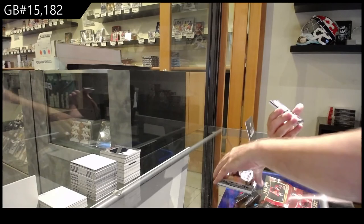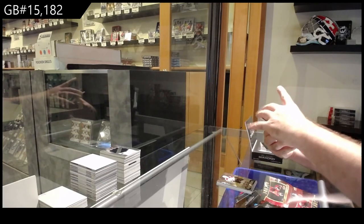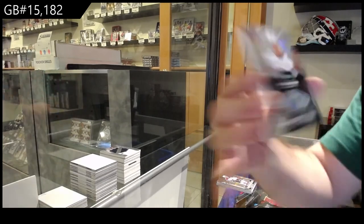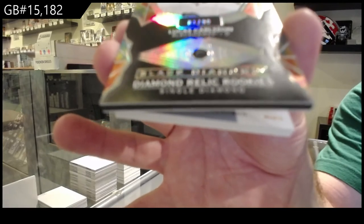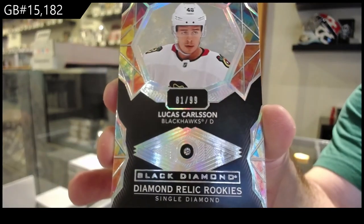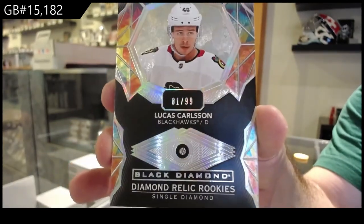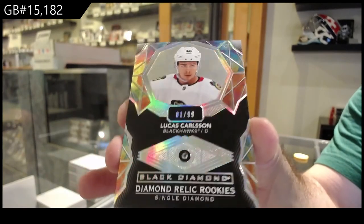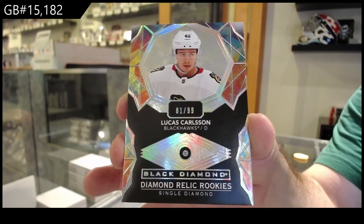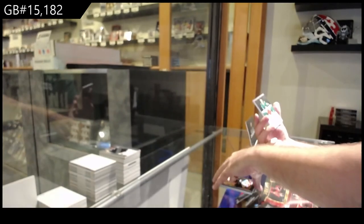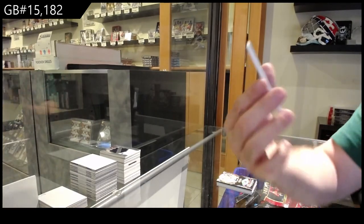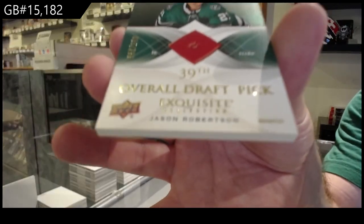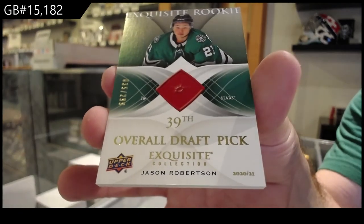We've got a ninety-nine diamond of Lucas Carlson for the Hawks. Lucas Carlson. And we've got a two-ninety-nine draft exquisite of Robertson for the Dallas Stars. There we go.